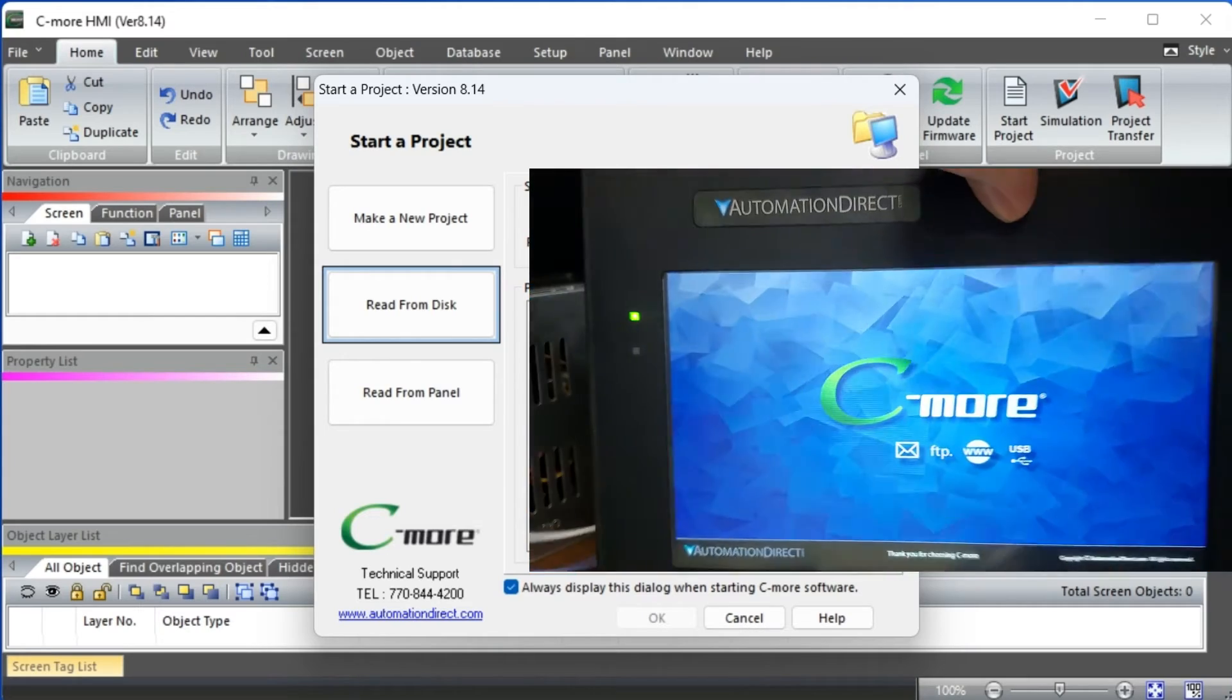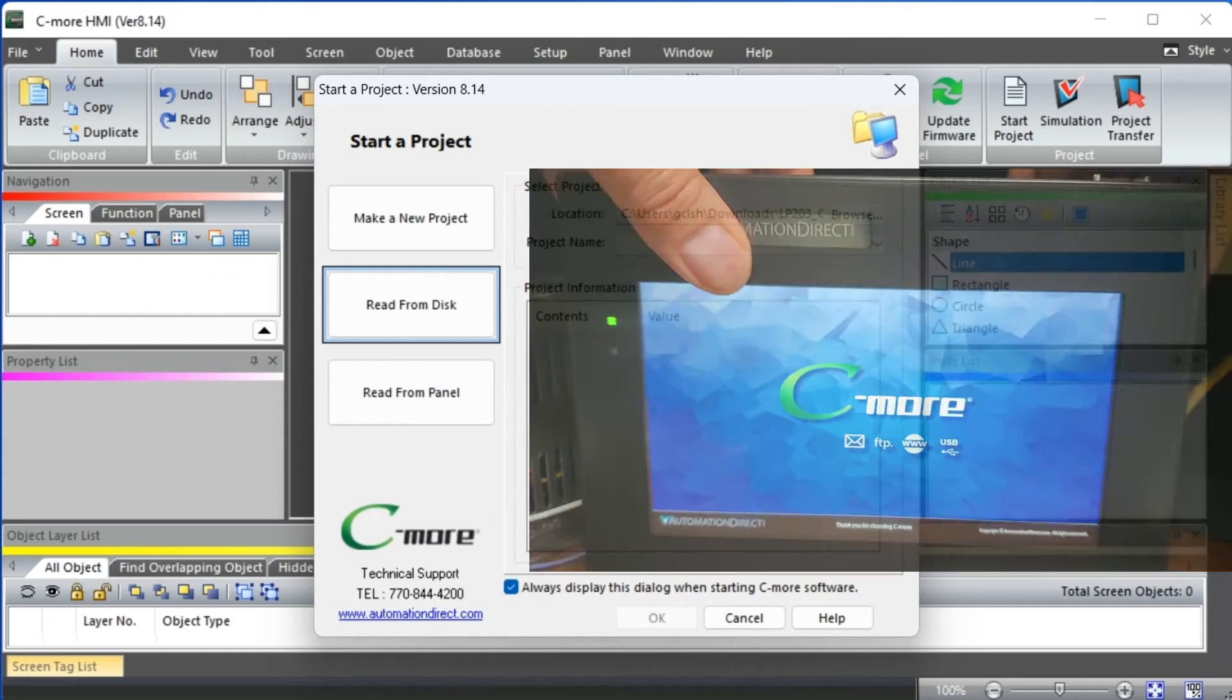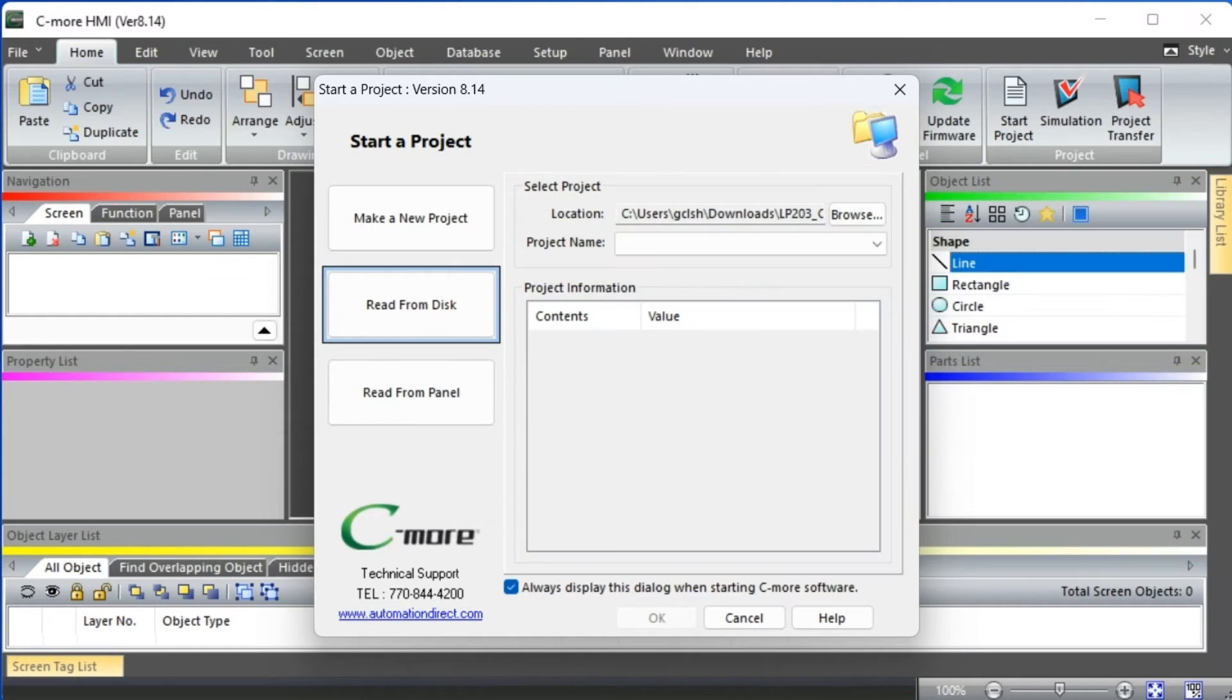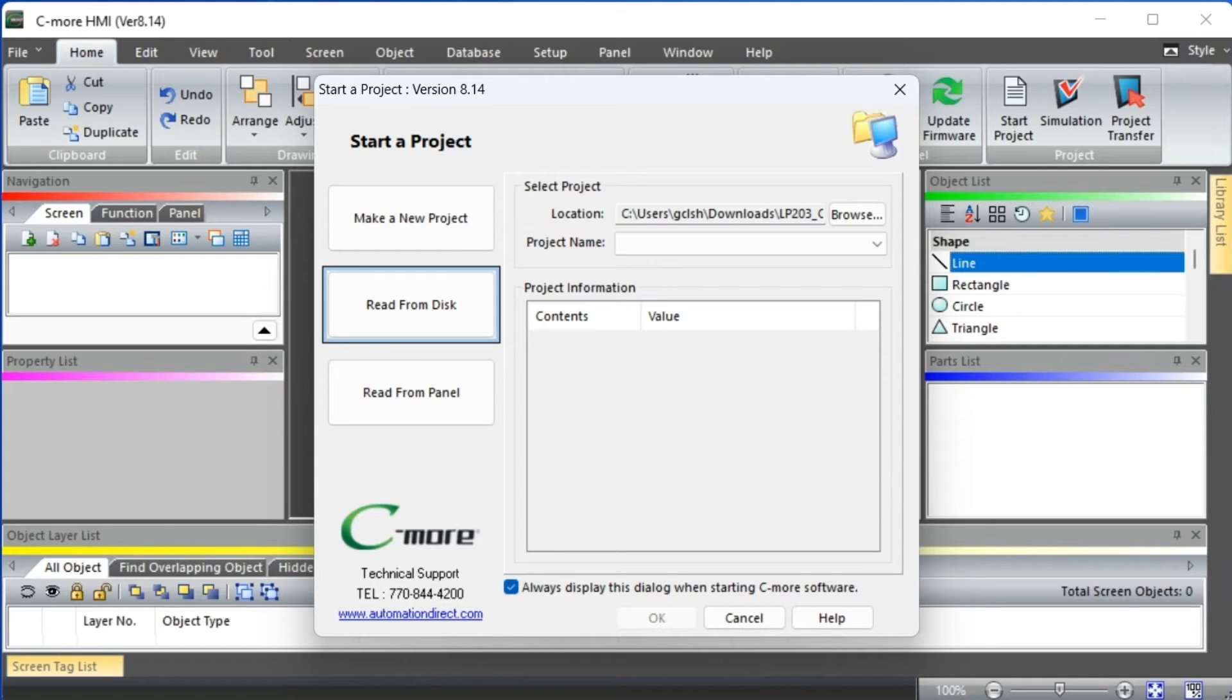Start a project window appears when the Seymour programming software starts. You can change this option by selecting the option at the bottom of the window. You can also call this up from the main menu, panel, read from panel. Select the read from panel button.